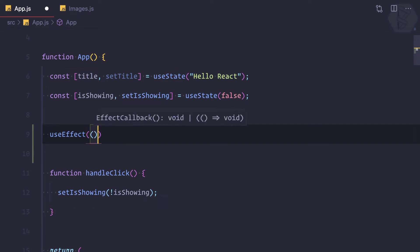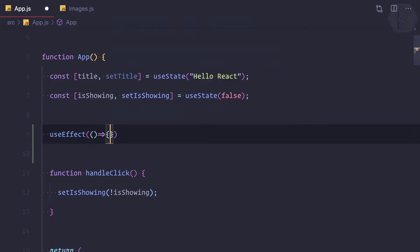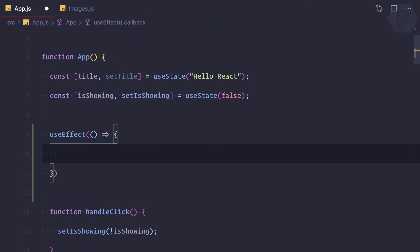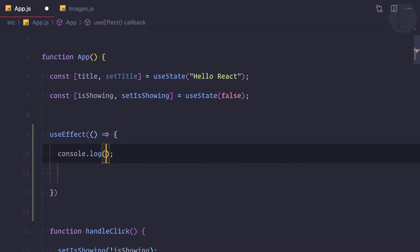include an arrow function. Whatever we define in this arrow function is going to be triggered on the mount of your component. So I'm going to log and say app mounted.